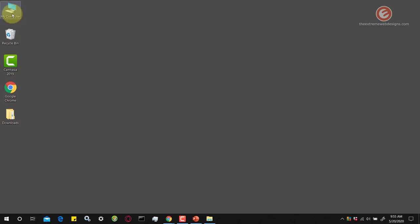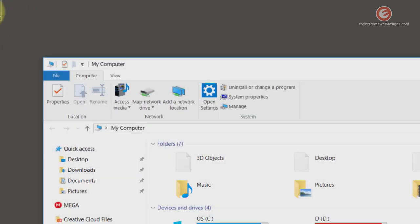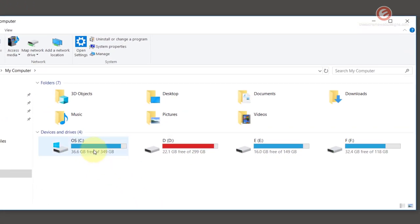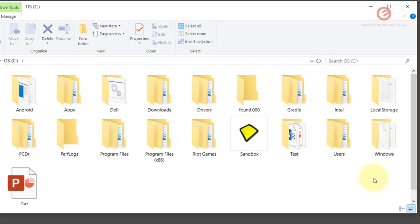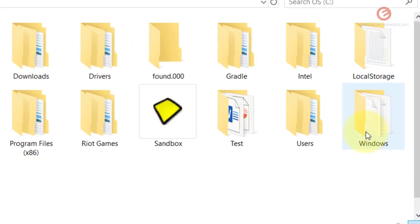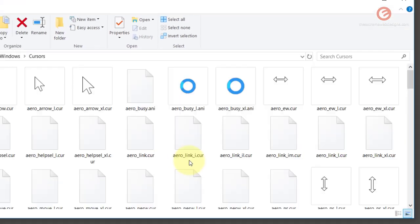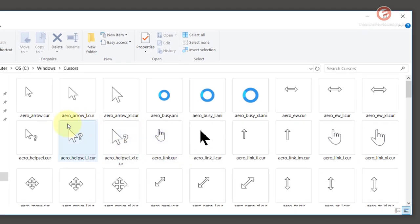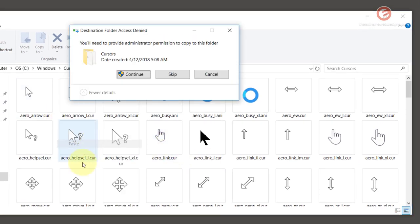In order to do that double click the My Computer icon on your desktop and then double click the C drive and then double click the Windows folder and then double click the Cursors folder and then right click somewhere in the folder and then click the paste option.